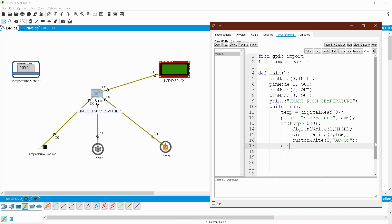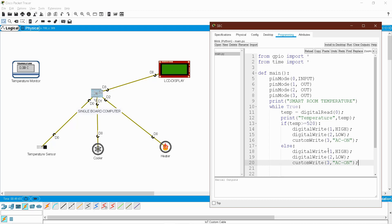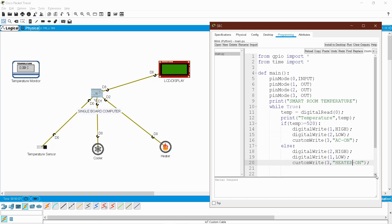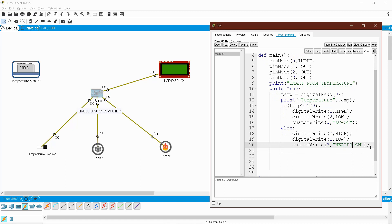For the else statement: if temperature is less than 520, I want the heater on and AC off. So just interchange the LOW and HIGH values: digital_write(1, LOW) to turn the cooler off, digital_write(2, HIGH) to turn the heater on, and custom_write(3, 'Heater-ON') to display the message on the LCD.